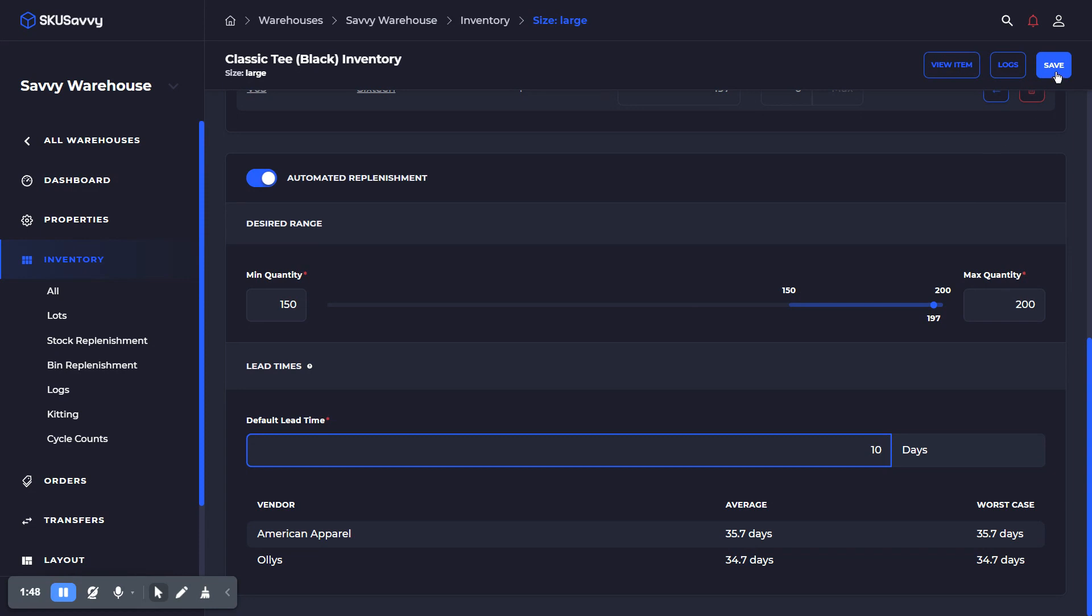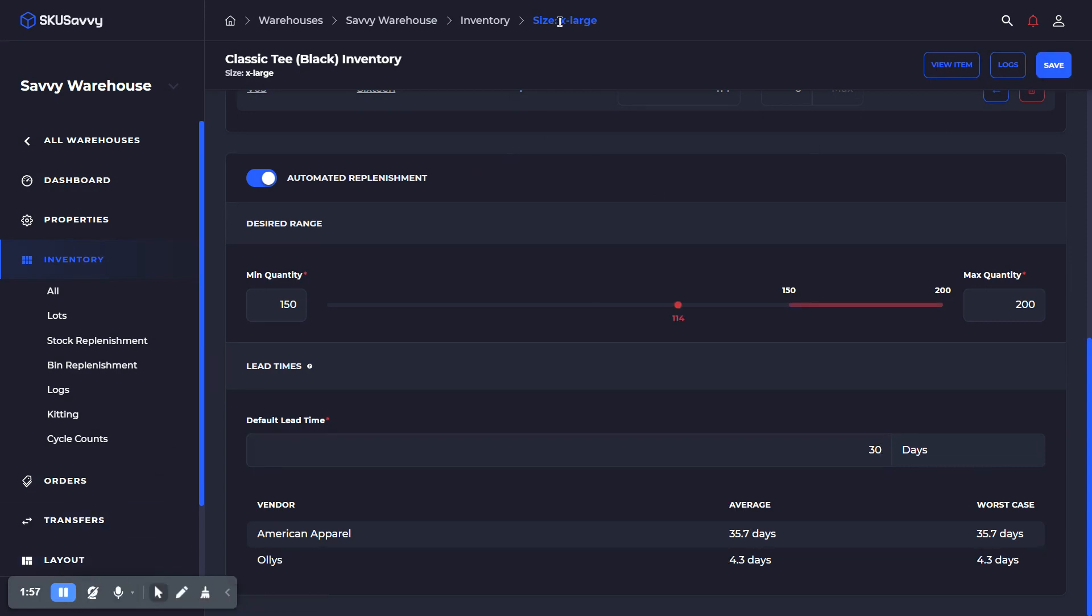We'll go ahead and save this and then move through each different variant on this item. As we're going through each one of these, you can see I'm now on the extra large variant. I've set the minimum expected to 150 and the maximum to 200. This has a low limit right now of 114.